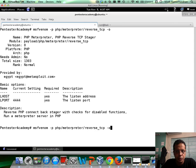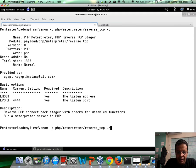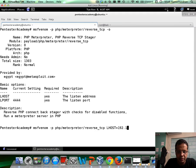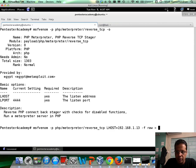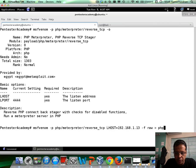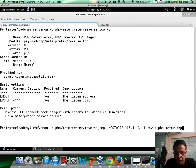So here we go. LHOST would be the attacker machine's IP address, which in this case is 1.13. The format would be raw and let's put this into a file called php-metar.php.